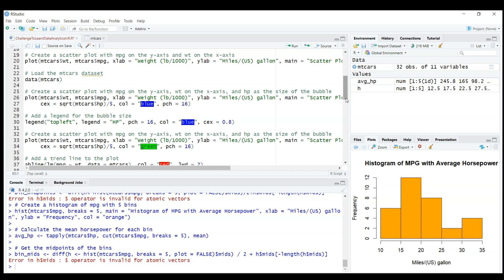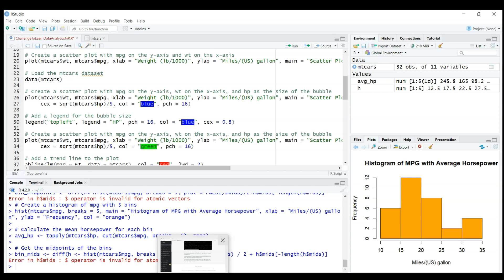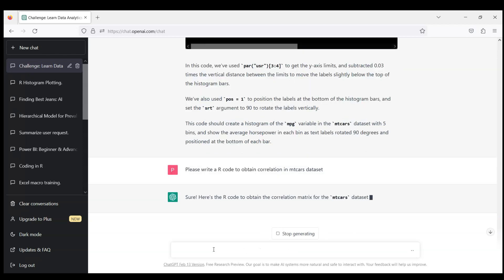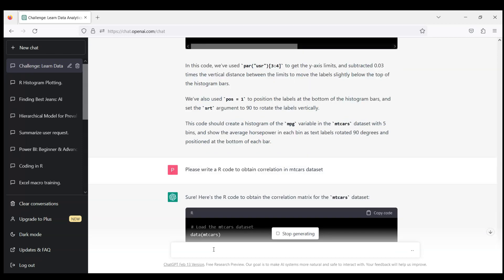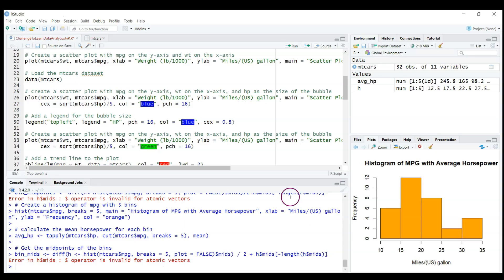Today in day four, let's talk about correlations. Correlations are a very popular and important way to analyze the data. Let's ask ChatGPT to write a code for correlations for our MT cars dataset. Please write an R code to obtain correlations in MT cars dataset. This one is quite simple, it's like basic R. Let's copy this code.